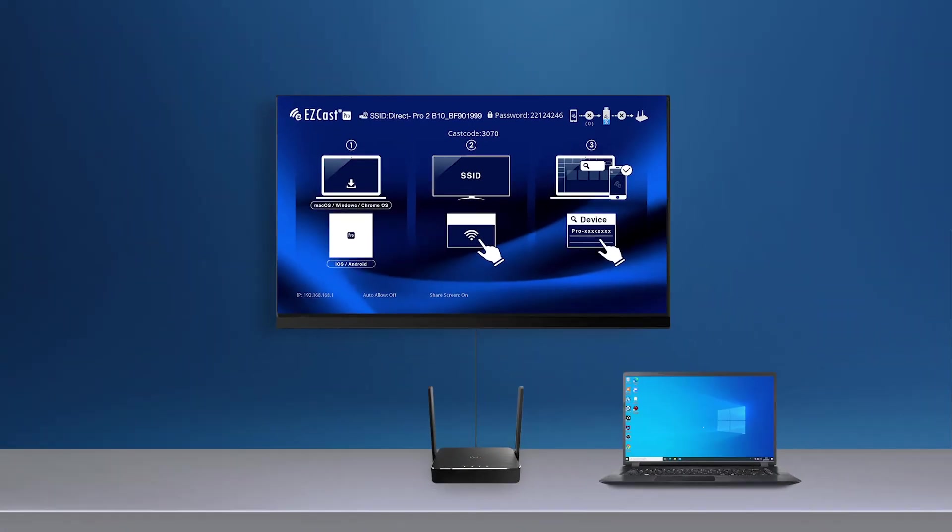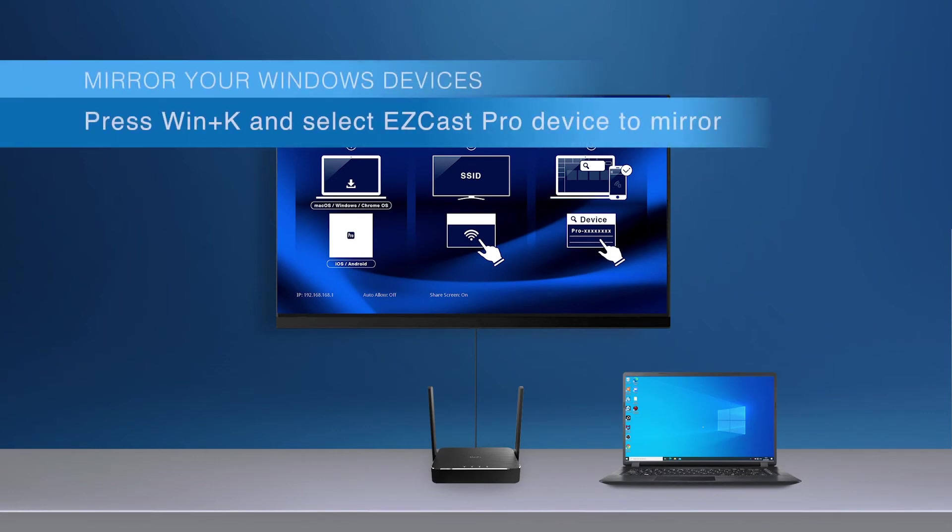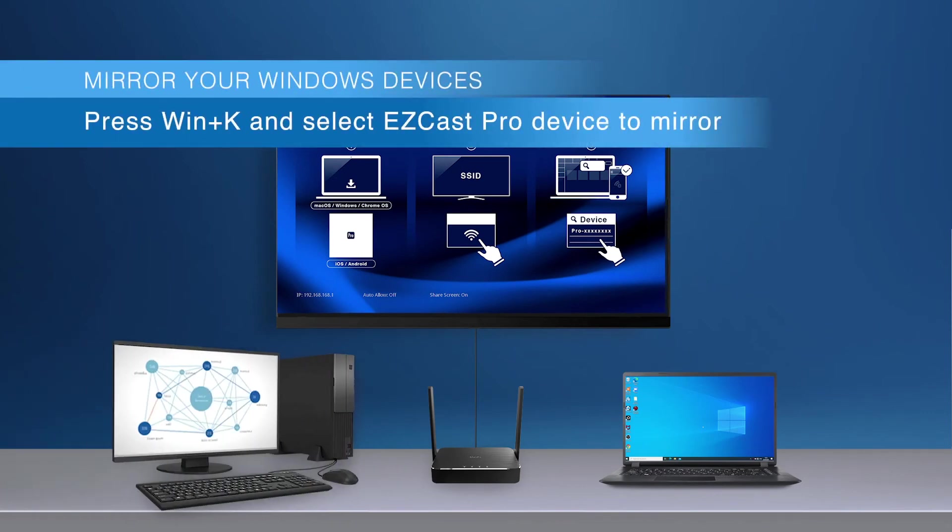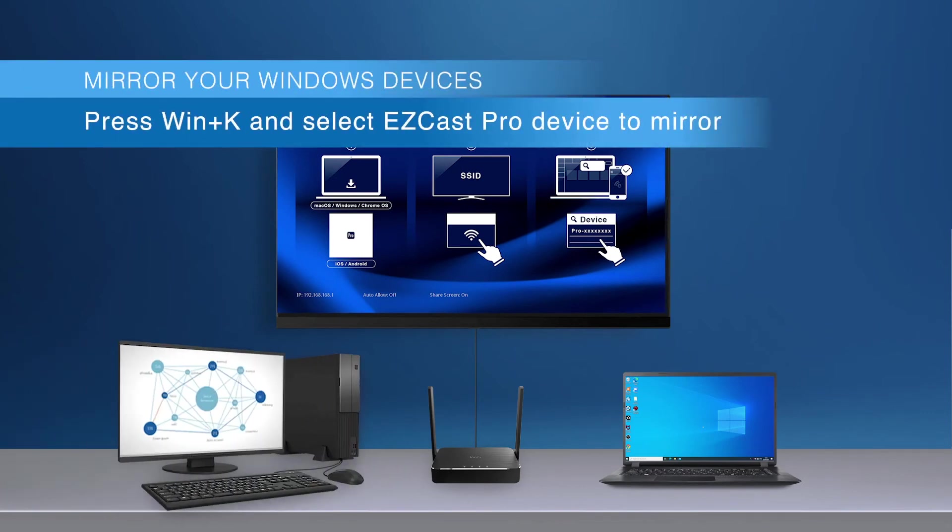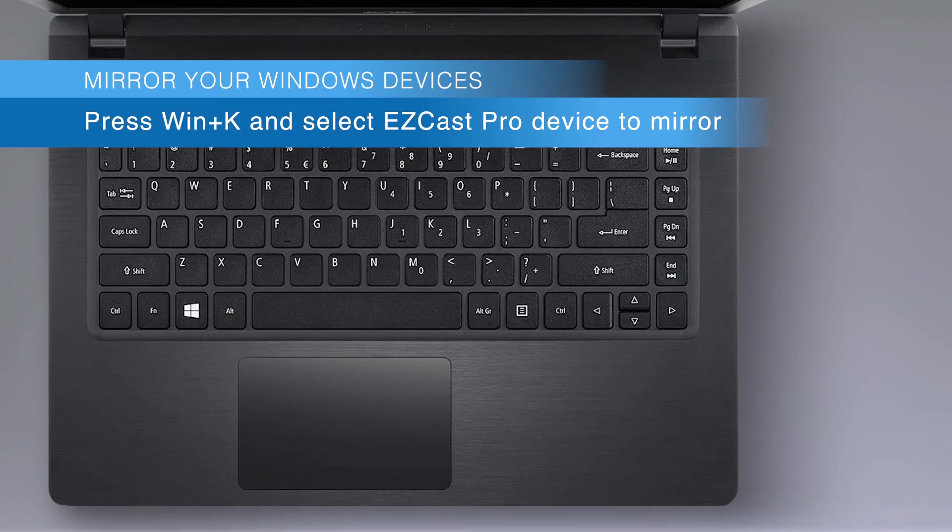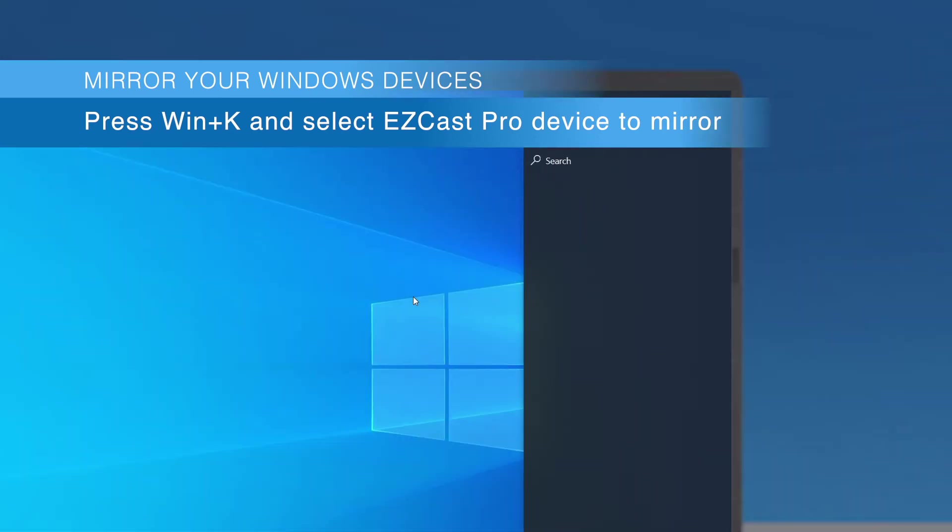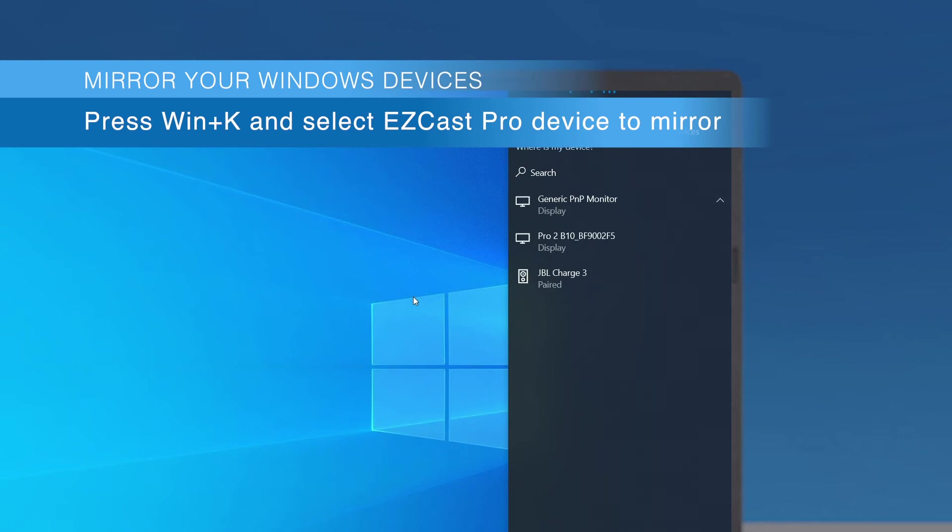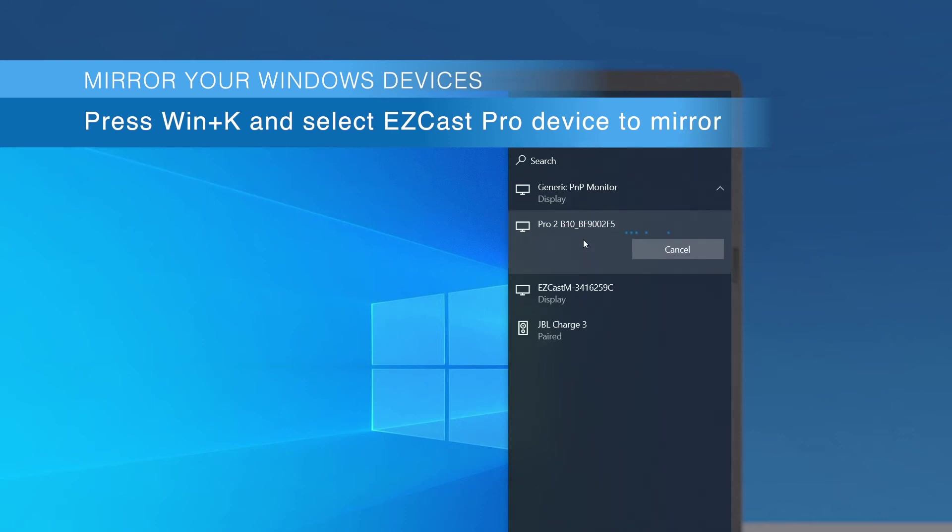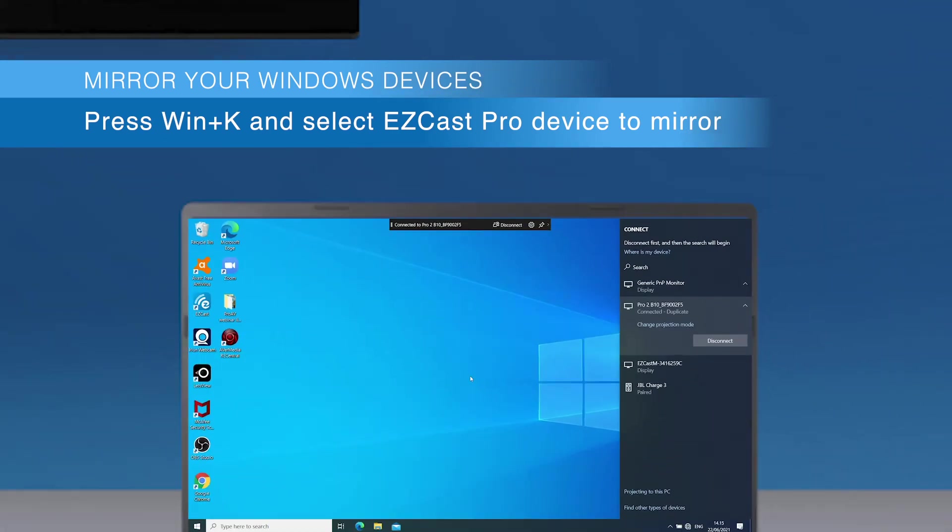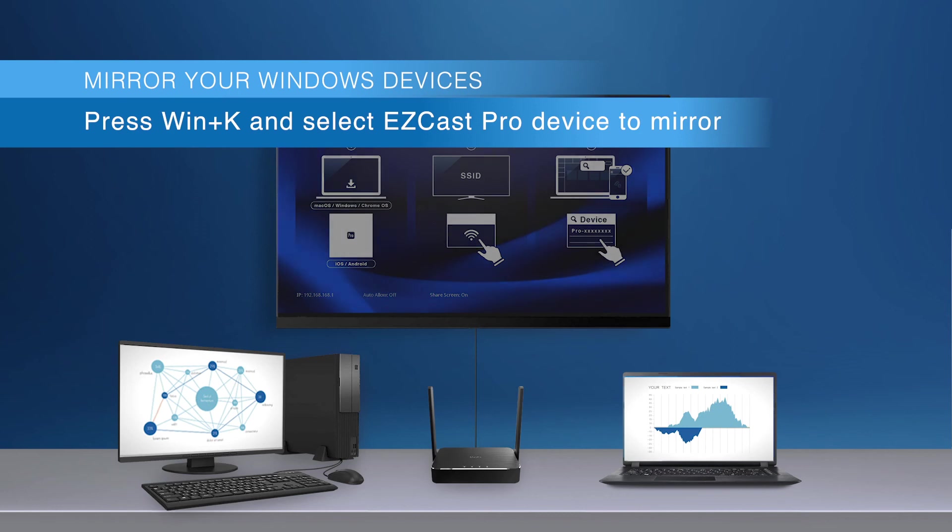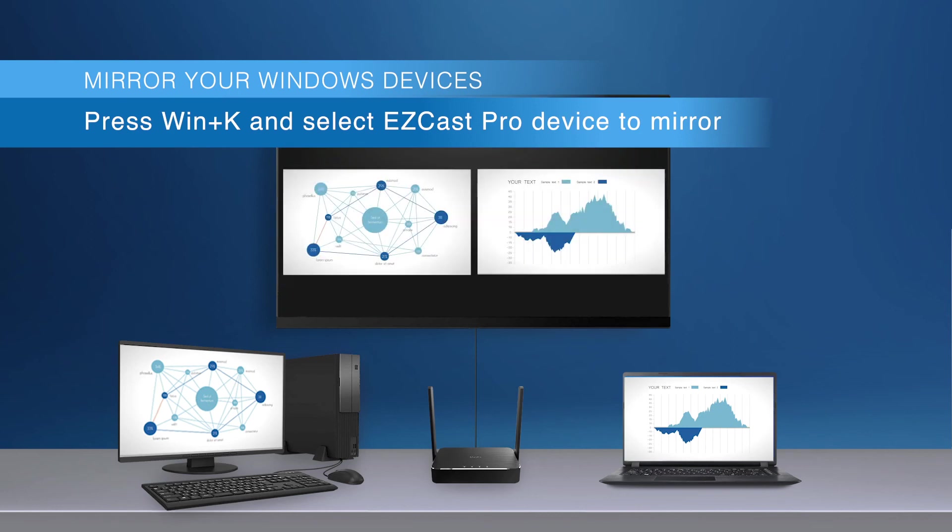Now it's time to mirror with your Miracast device. Let's look at how to mirror with a Windows laptop. Press Win+K and you'll find the EZCast Pro device in the menu bar. Select the EZCast Pro device and the screen content will be mirrored immediately.